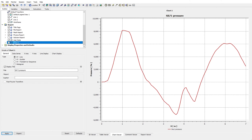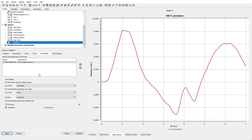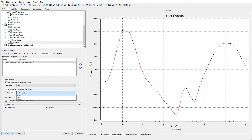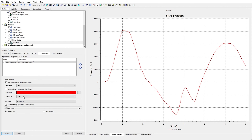Let me get back to Chart 1 and then Line Display to continue. In the Line Display section we have 'Use Series Name for Legend'. For the line style, by default it is Automatic which shows a continuous line, but I can change it — for example to Dash type. As I apply that you can see the change. Let me use the Dot style for now. After that we have 'Automatically Generate Line Color' — it is red by default but I can choose different types.